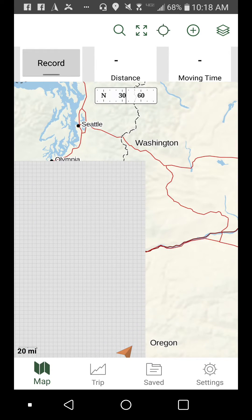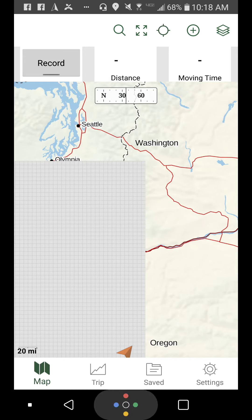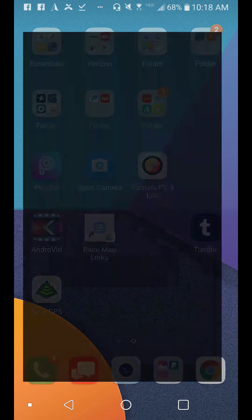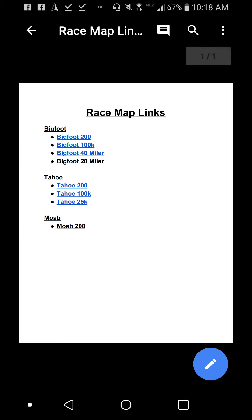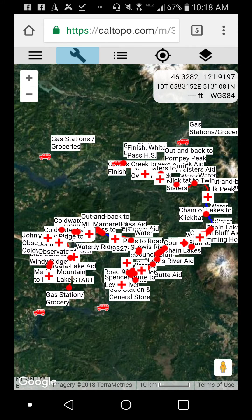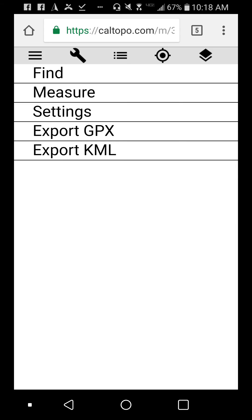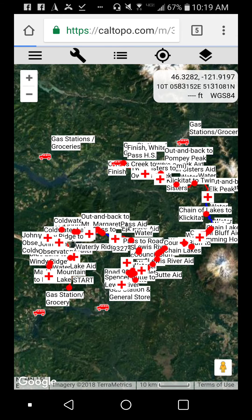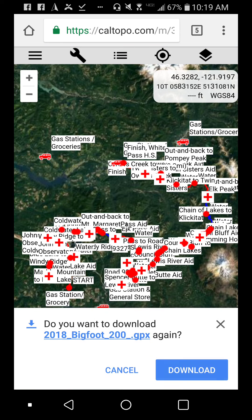Close the program and click on the link at the bottom of this video, which will bring you to a page with links to all the course maps. Open up the race that you're doing. Once the page is loaded, click the wrench in the top left hand corner, select 'Export to GPX', scroll all the way to the bottom, and click 'Export'.